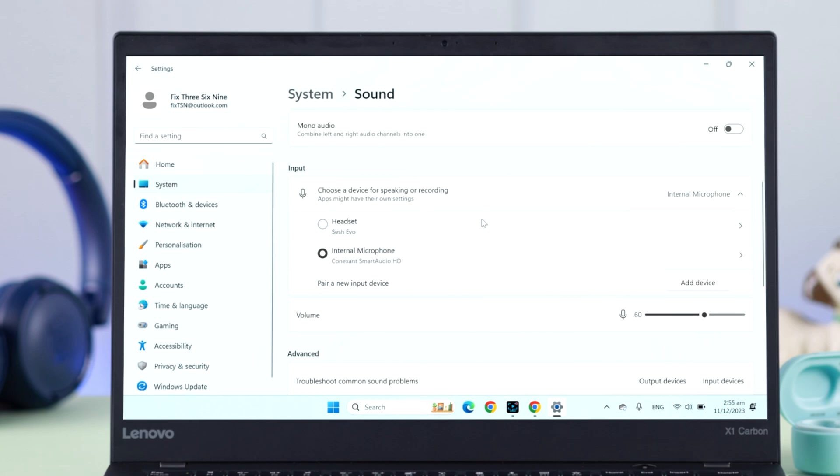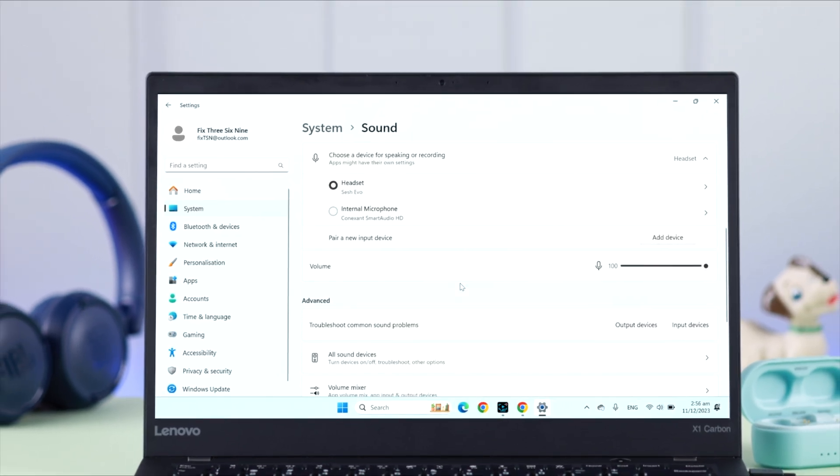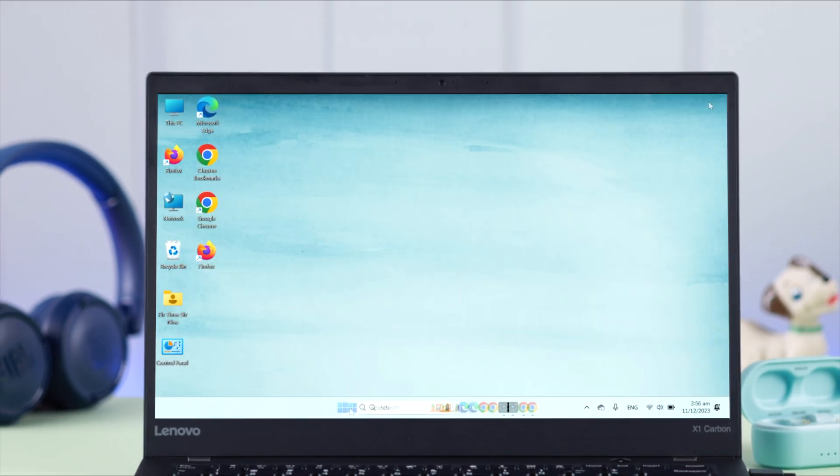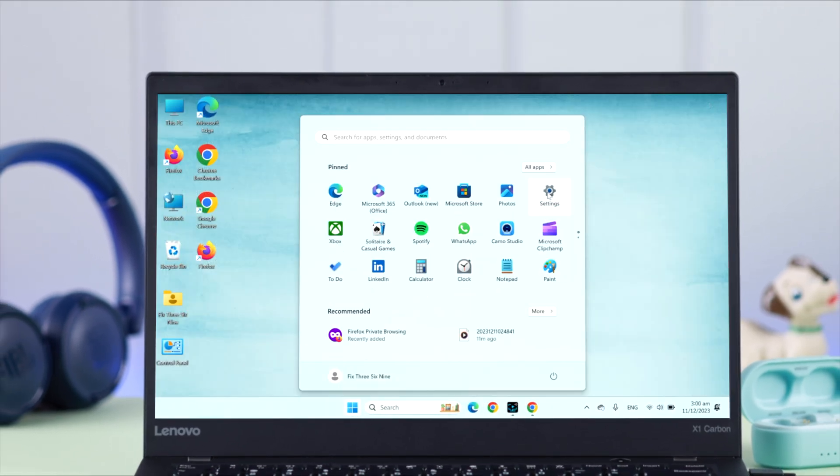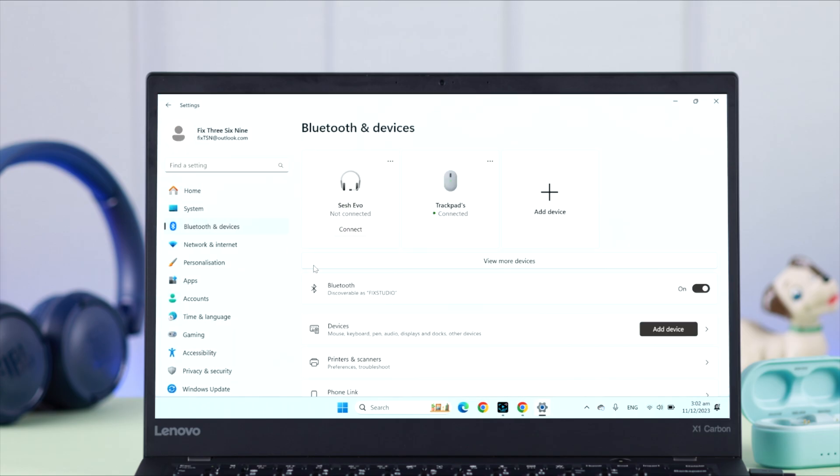Now if you want to use the microphone of your Sesh Evo, like for calling and stuff, what you have to do is just select headset in input settings, and that's it.